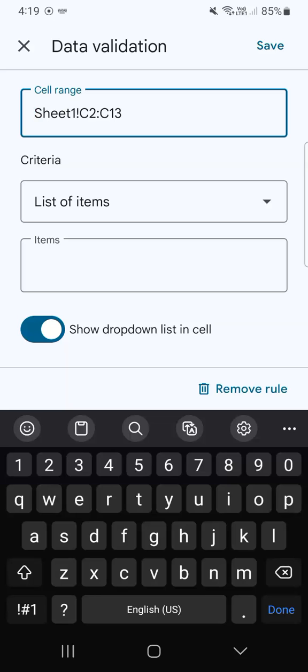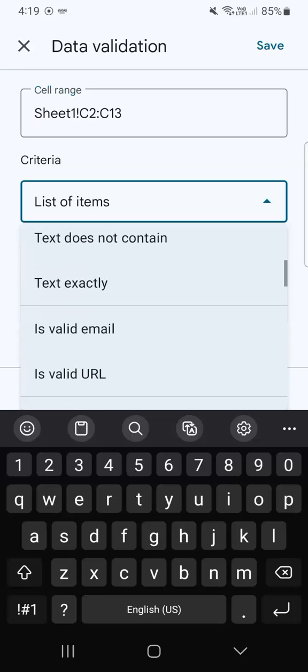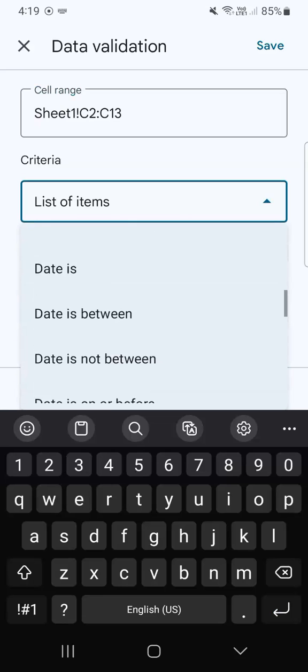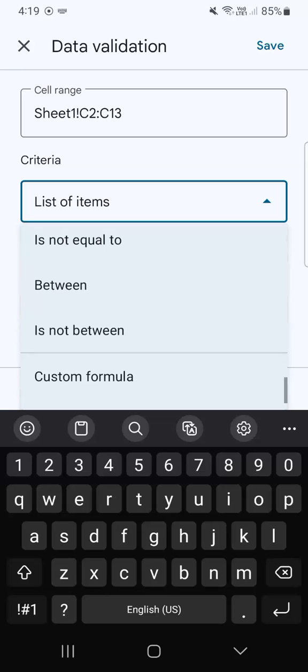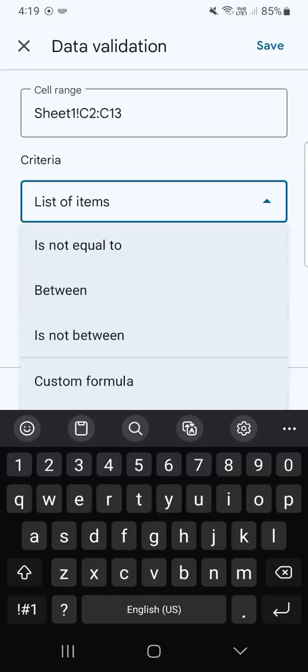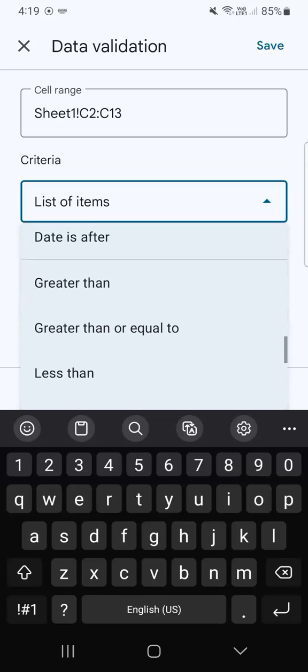Now for the criteria, if I tap on this drop down right here, you'll have the different ones that you can choose from depending on what type of data you're trying to validate. For this one, we have some values.